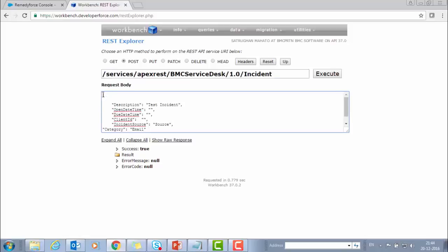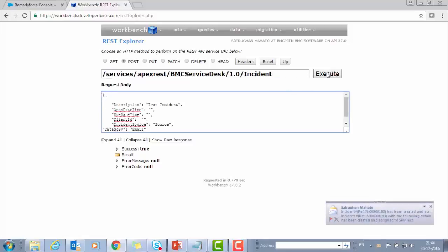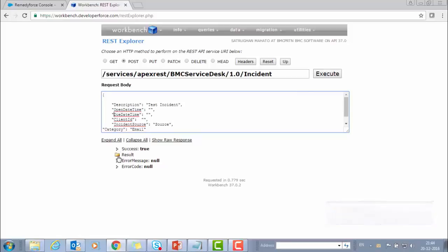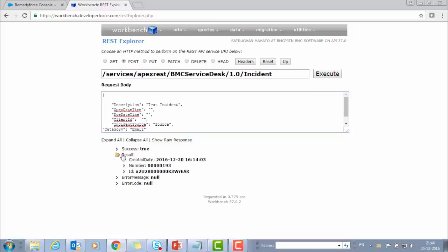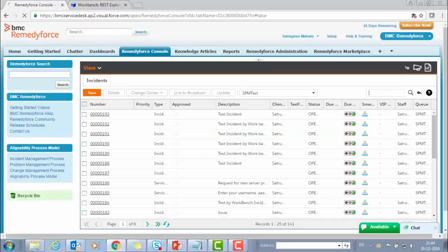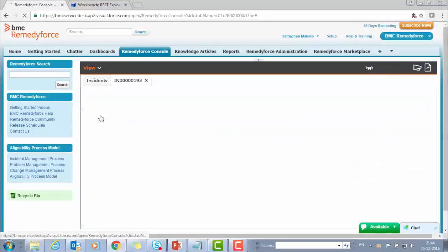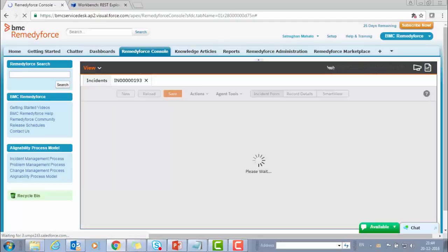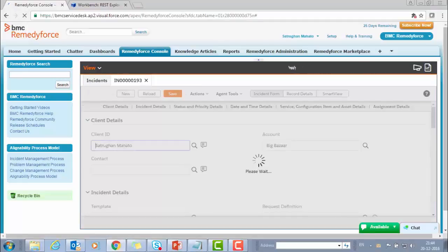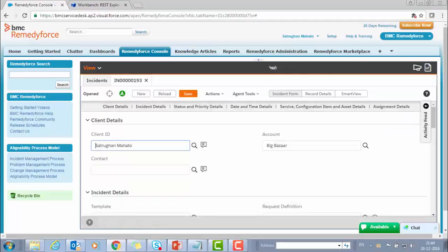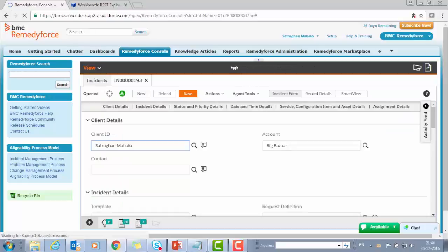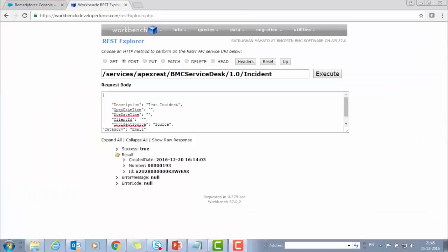After clicking on Execute, this will show the error or success message that the incident has been created. Let's check in the console. 193 has been created. So this shows that we can create an incident through Workbench developer tools by using the API.